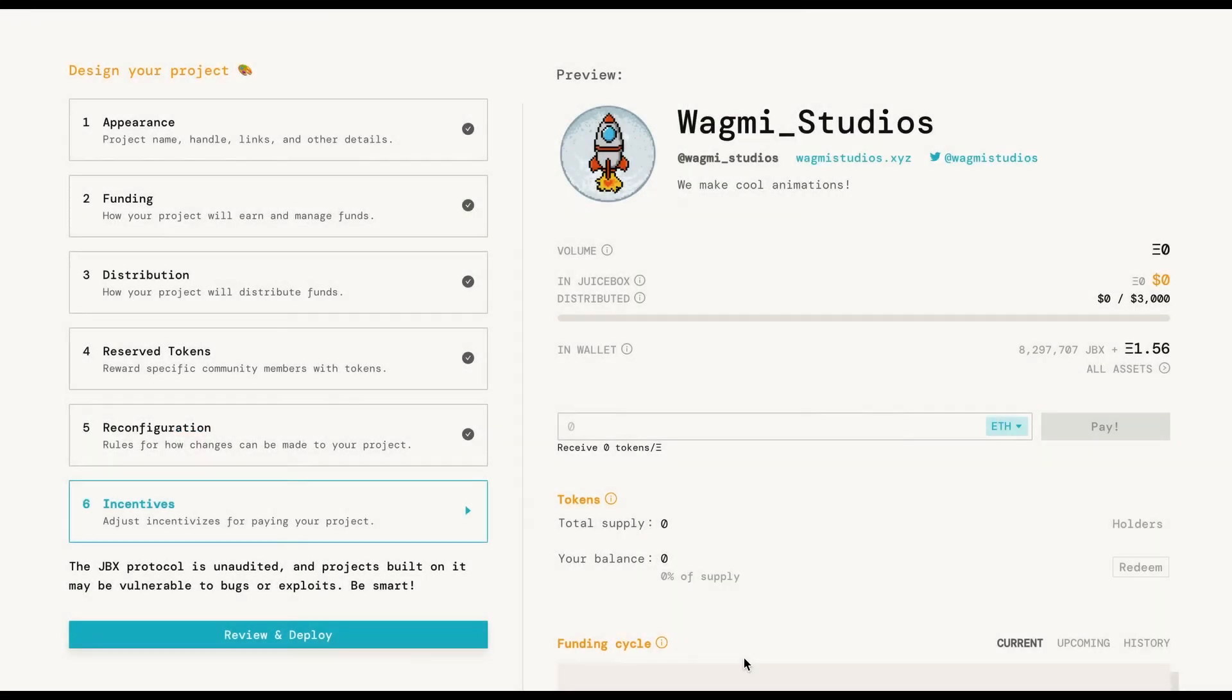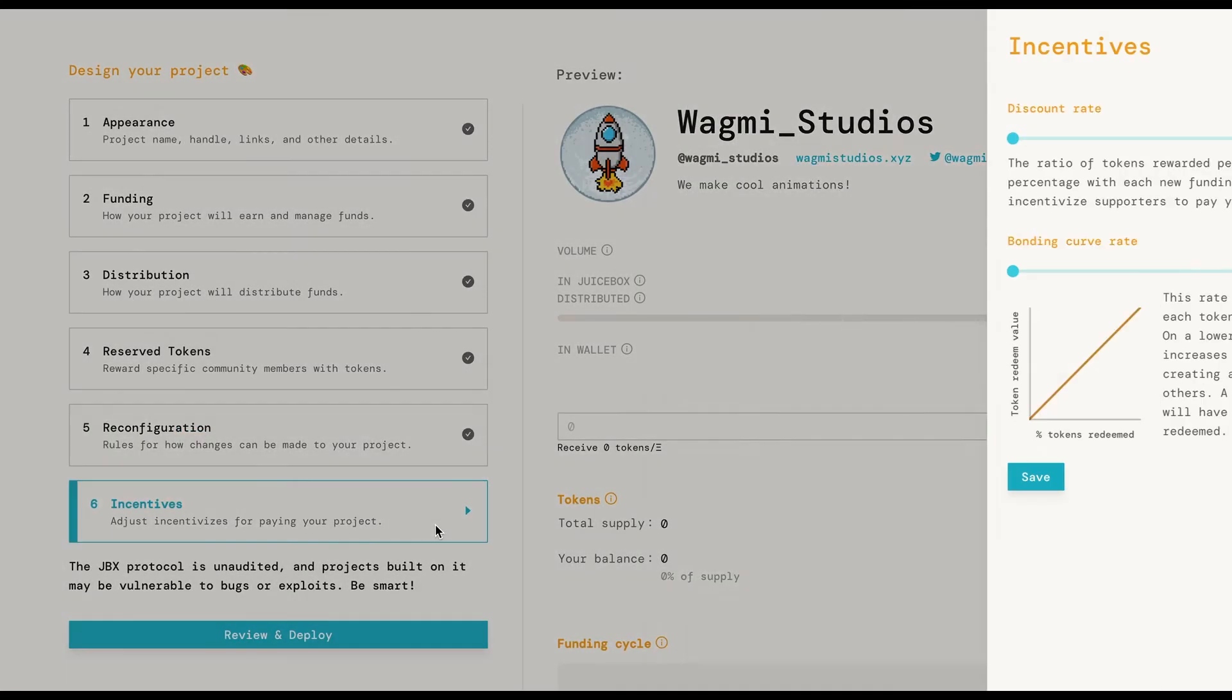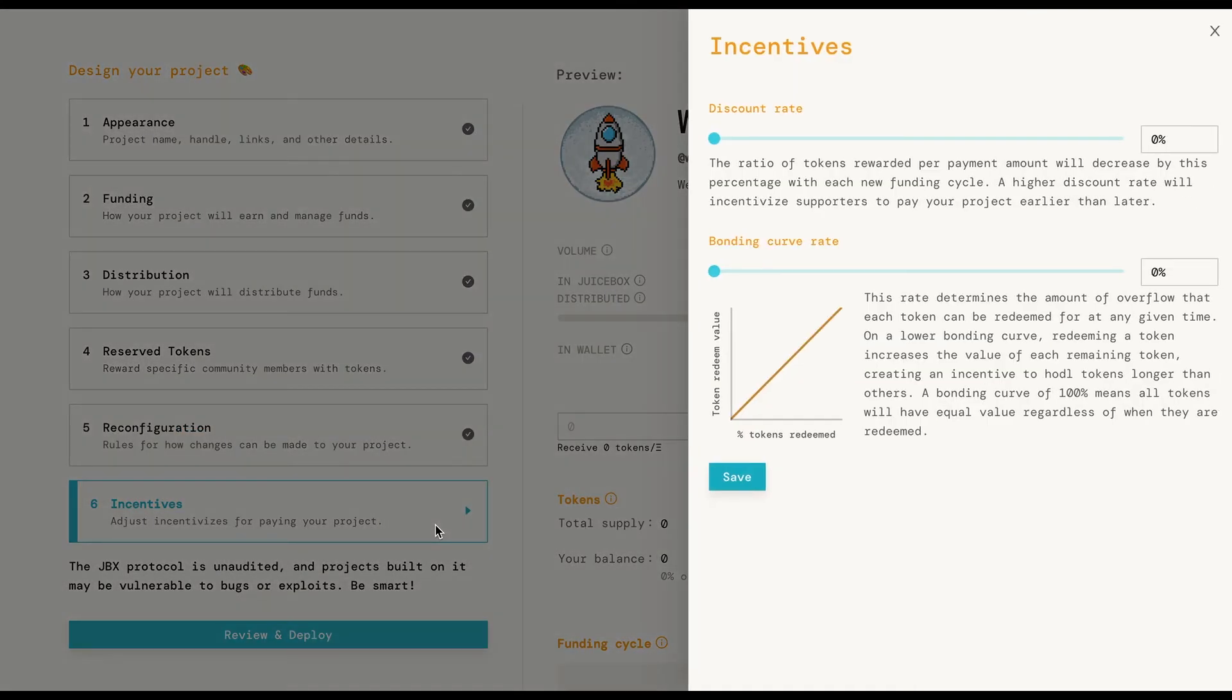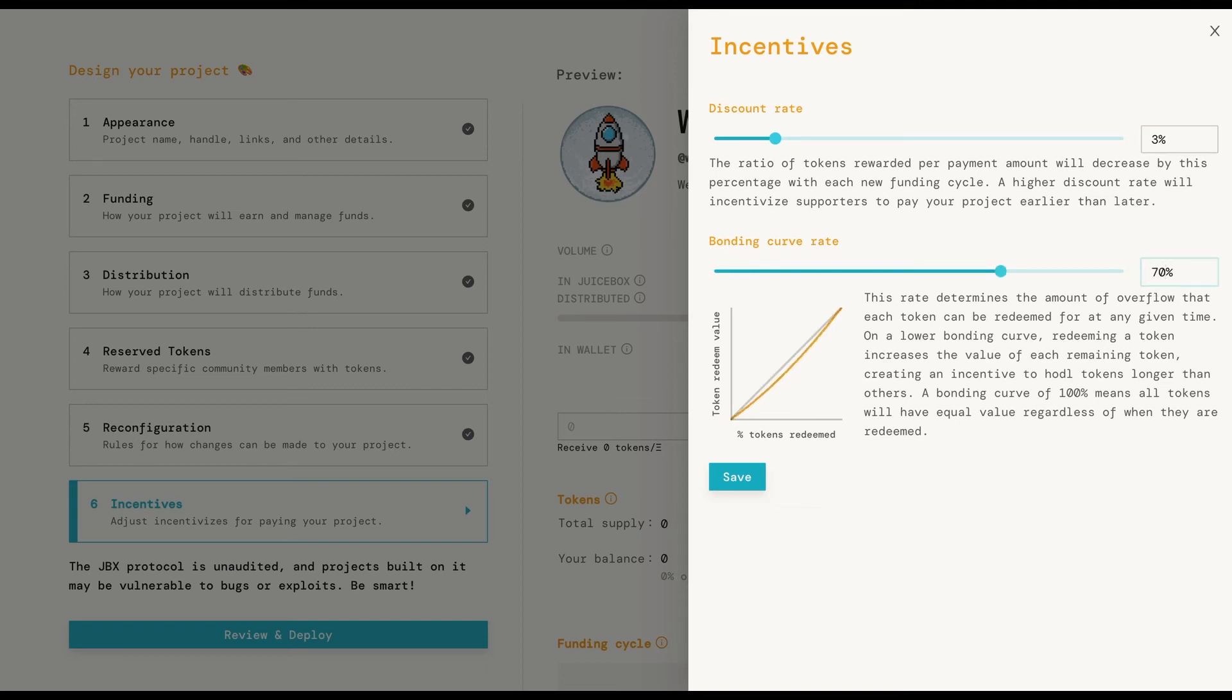And finally, the incentive section. Here you'll see two variables, discount rate and the bonding curve rate. The discount rate defines how much the value of ETH in relation to your token is going to change from one cycle to another. It's a compound system so pay attention to that. The main goal here is to support and incentivize early supporters.